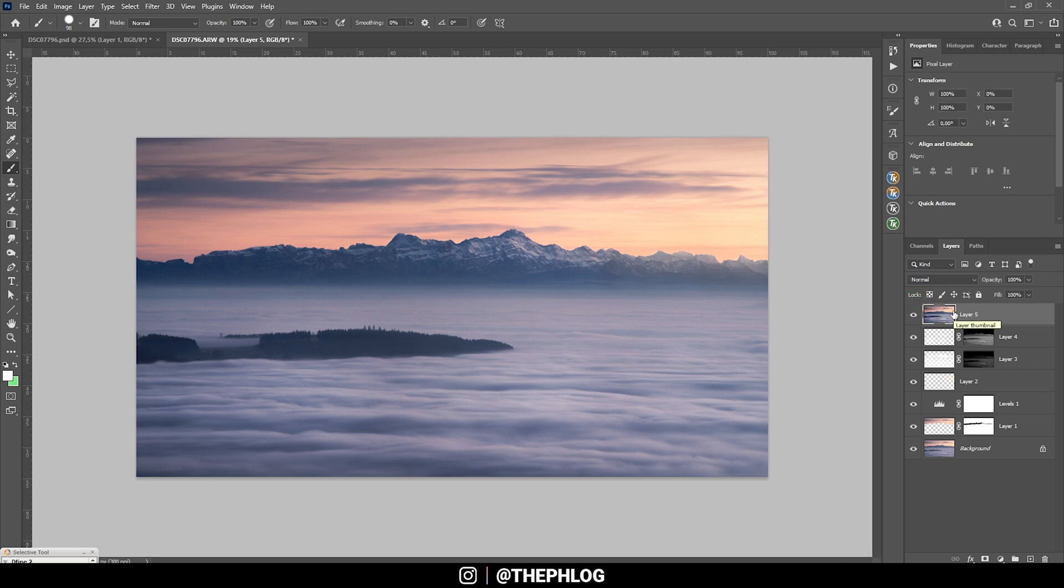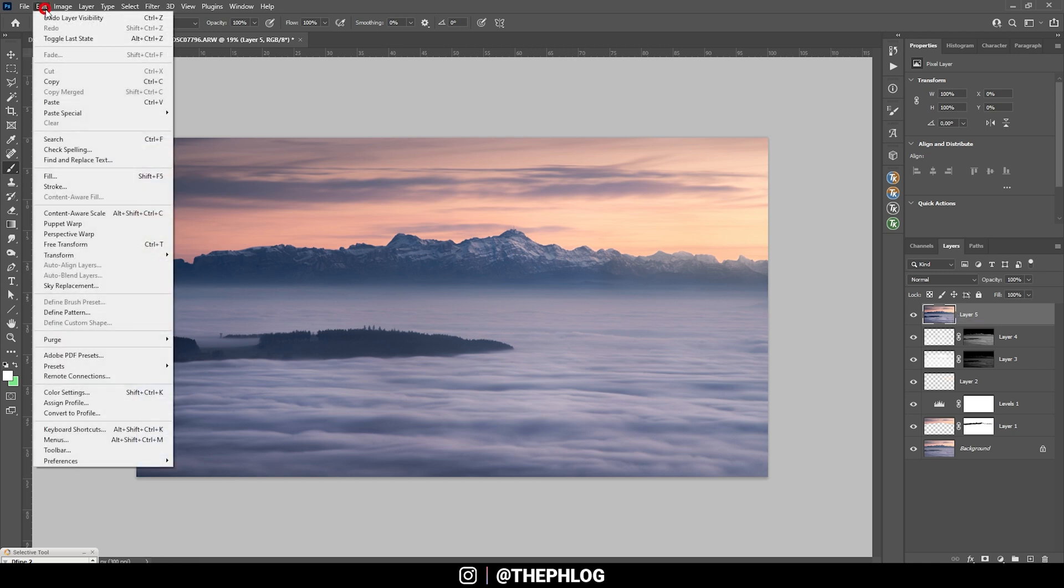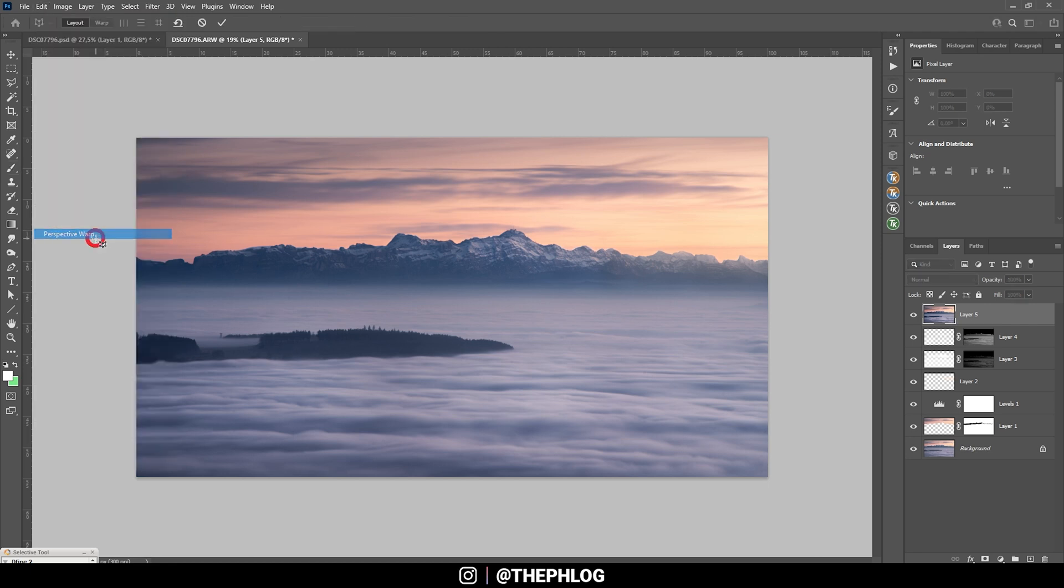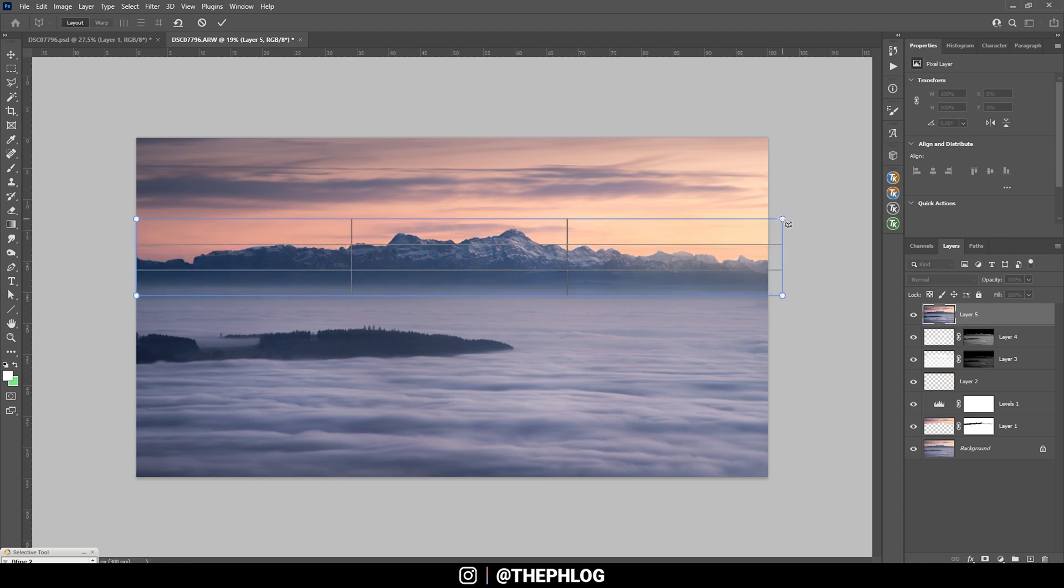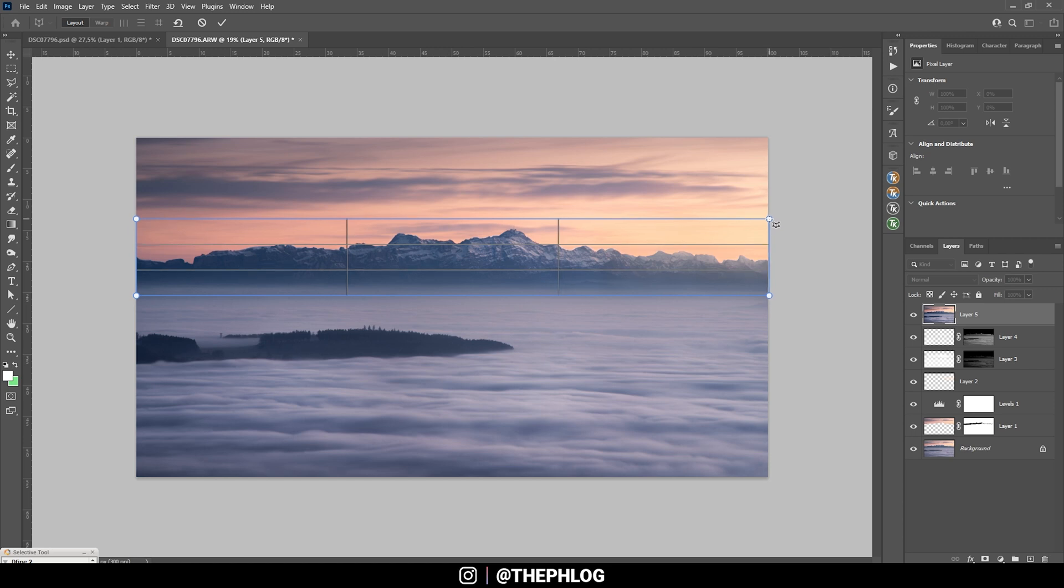So with this new layer I want to make the mountains look a little bit bigger, and here I am going to Edit and use Perspective Warp. So I am going to create a box just around those mountains, because that's the area which I want to scale up a bit.